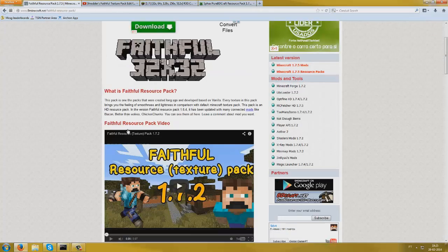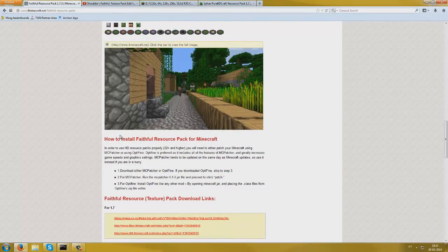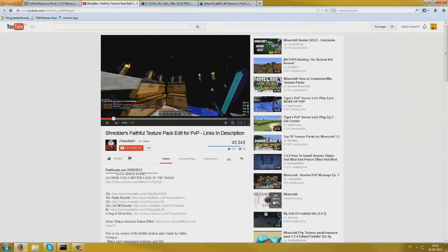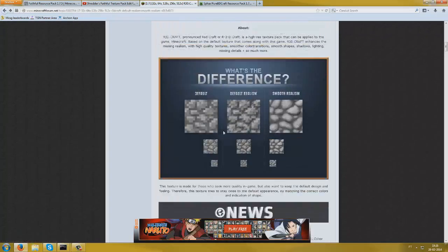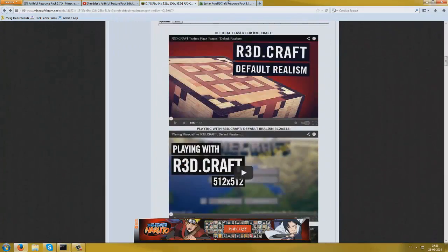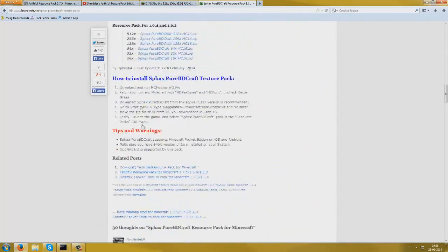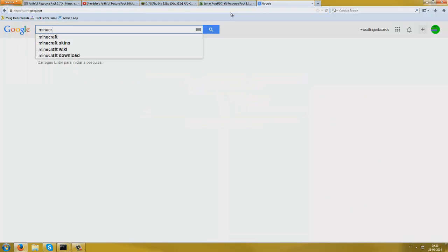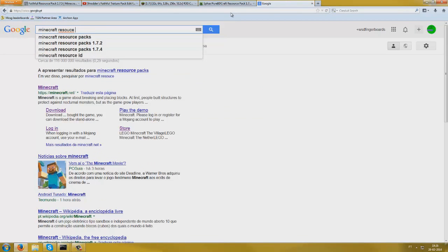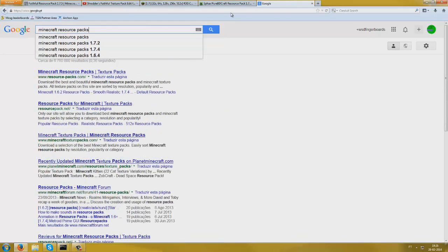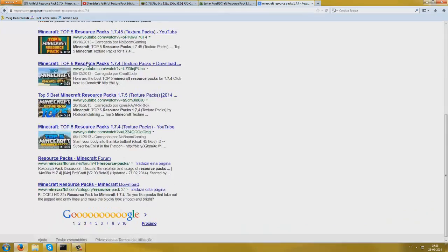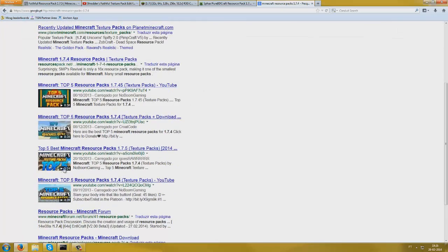Then you want to get a couple of texture packs that you want to mix. Today we'll be mixing but we'll also be doing some custom stuff. Here's a couple examples — Faithful is a good one, Shredder's Faithful, which is like an edited Faithful, Redcraft is also a really good one, and Spax Puberty Craft is another very good one. If you just go ahead on Google and search up Minecraft resource packs, then the version you want, there are so many that you can get.